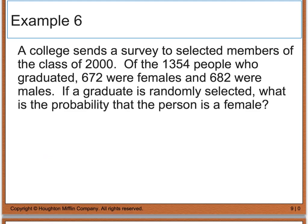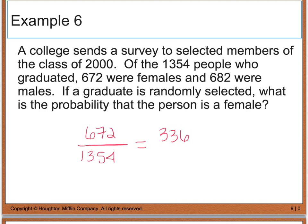Example 6 says a college sends a survey to selected members of the class of 2000. Of the 1,354 people who graduated, 672 were females and 682 were males. If a graduate is randomly selected, what is the probability that the person is a female? The number of females was 672 out of a total of 1,354 people, so the probability is 672/1,354, which reduces to 336/677.